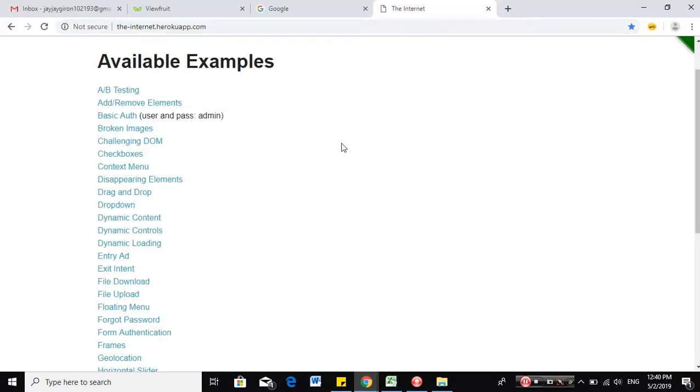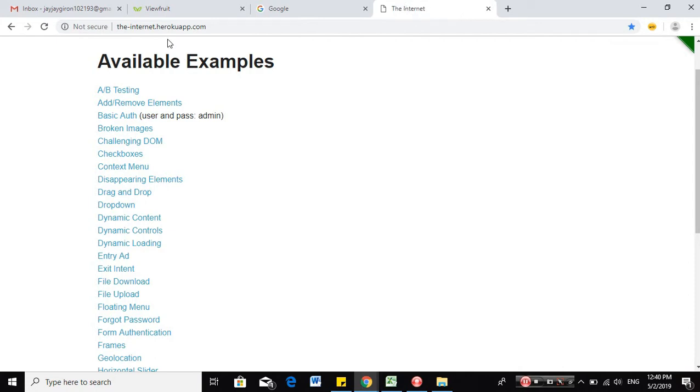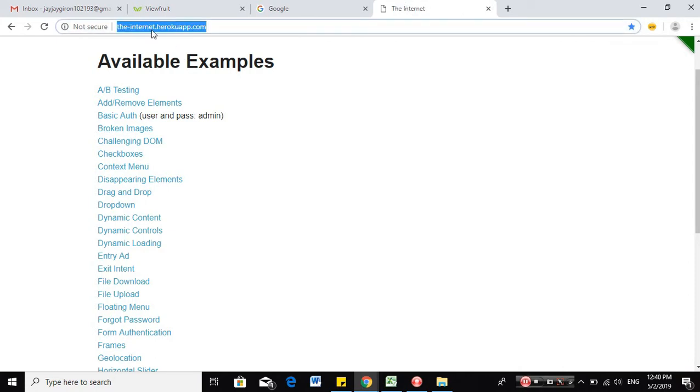So in this example, we will be using the InternetHeroKUapp.com as a sample website, which has a title, the Internet, and the URL, the InternetHeroUKapp.com.